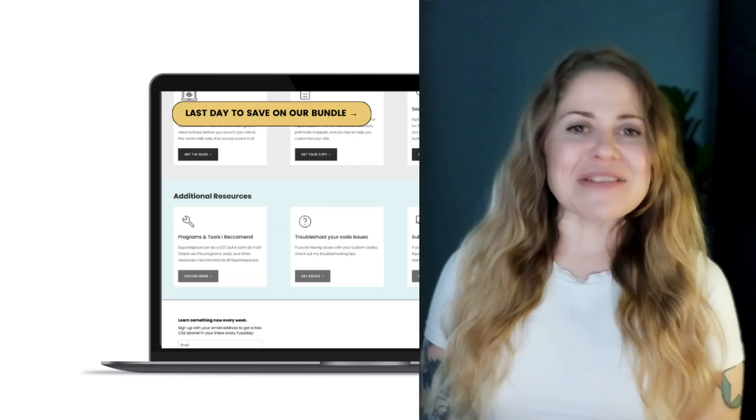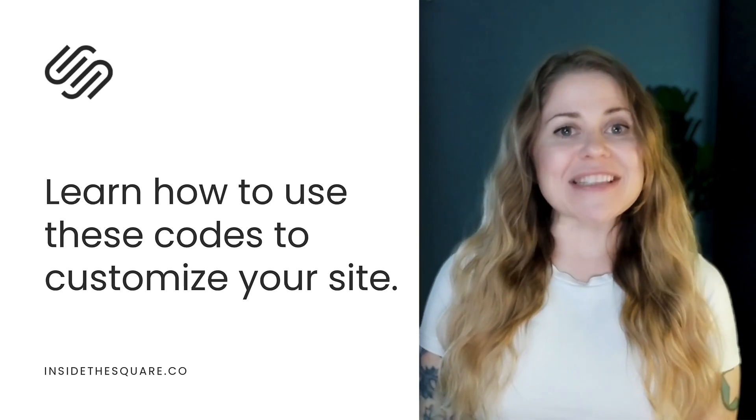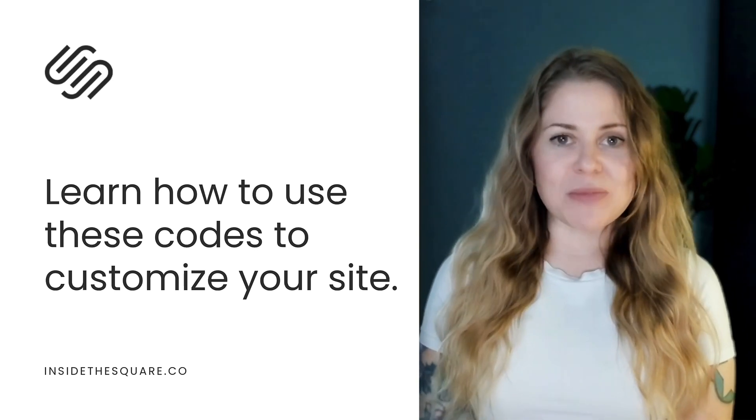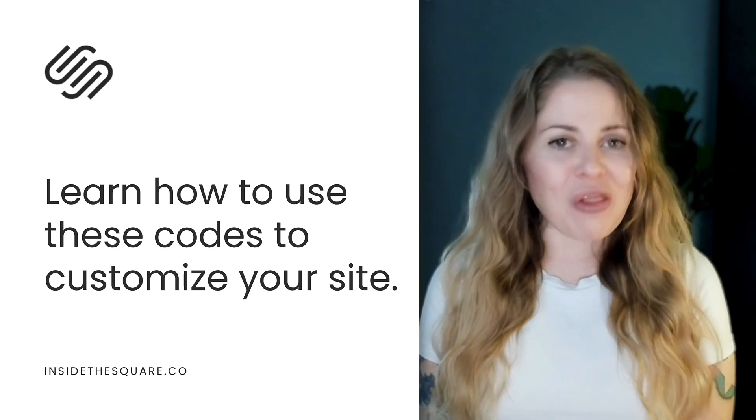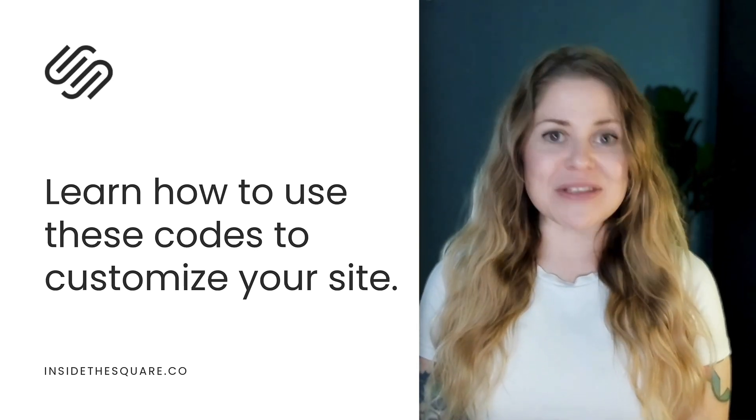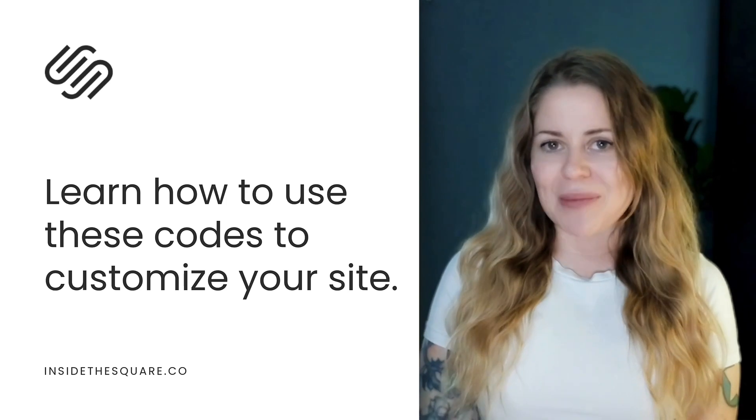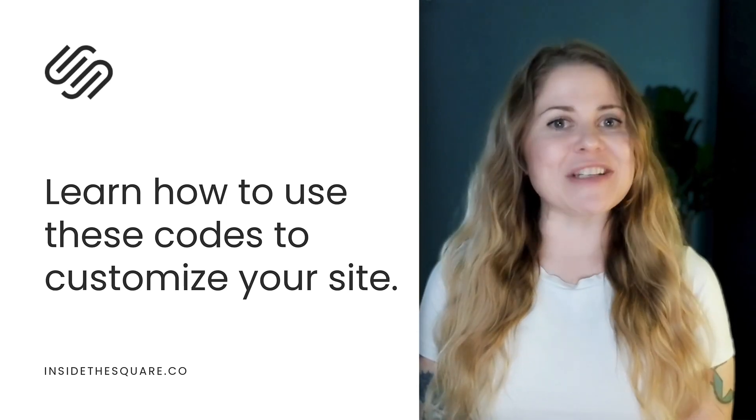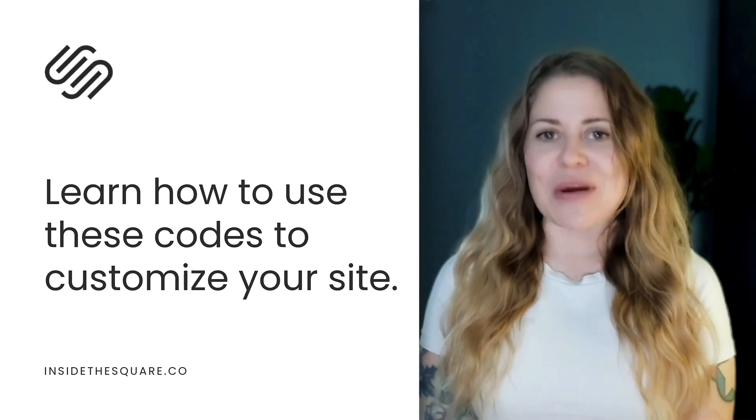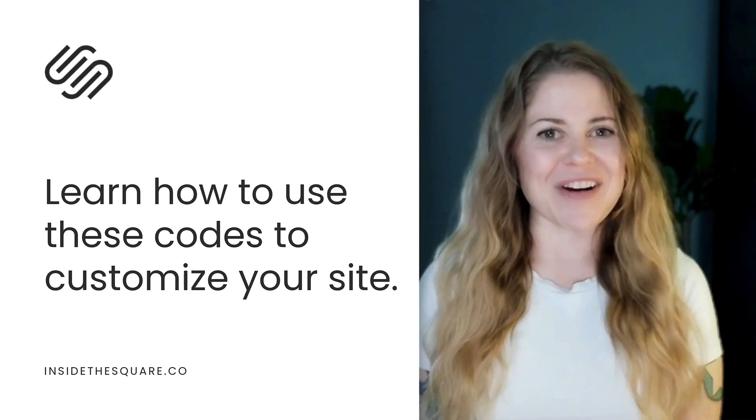Now, as always, the codes I'm about to share are listed in the description below, but we have a lot to customize, so I'll go ahead and share my screen with you to teach you exactly how this code works. Let's get started.